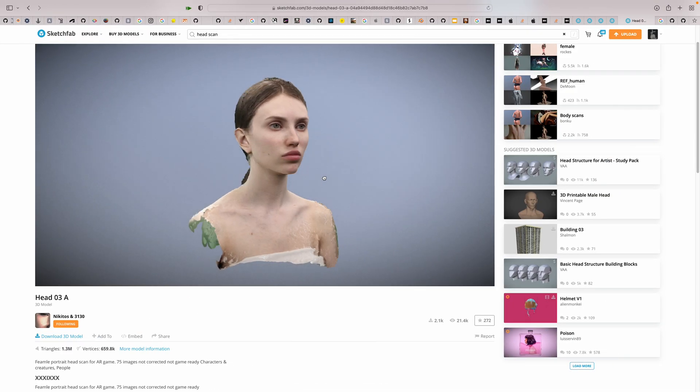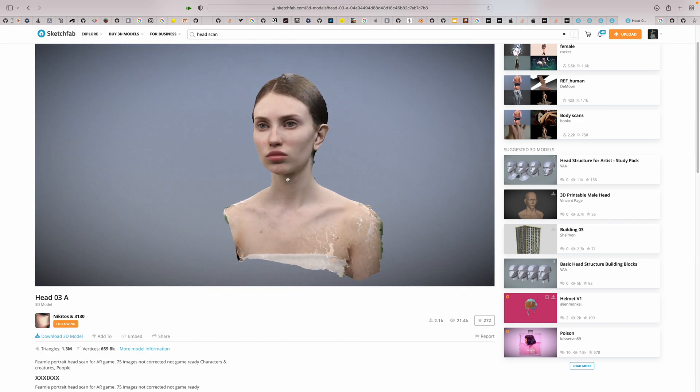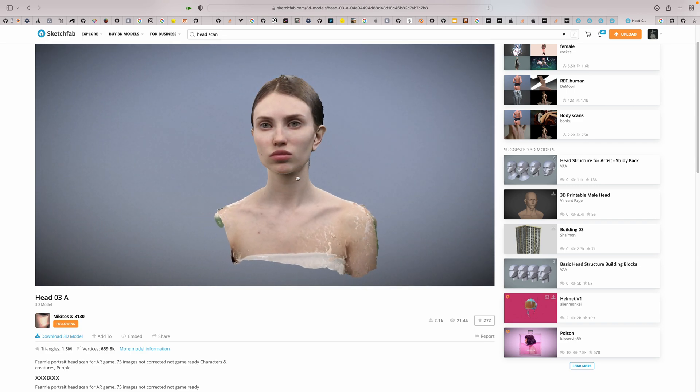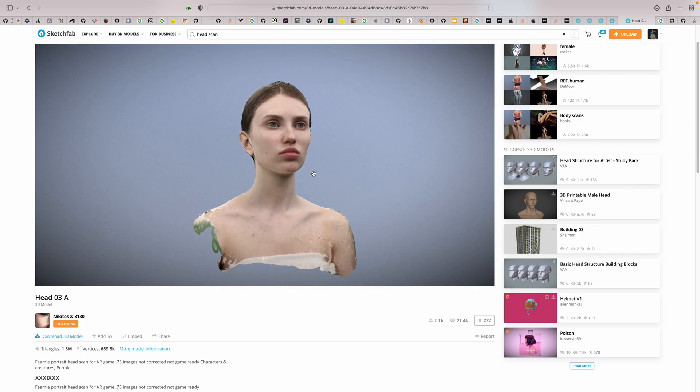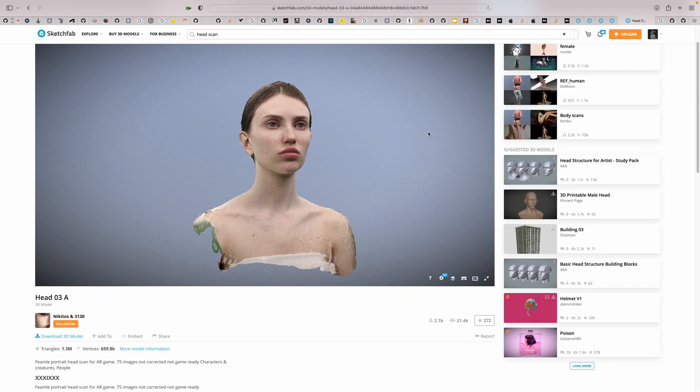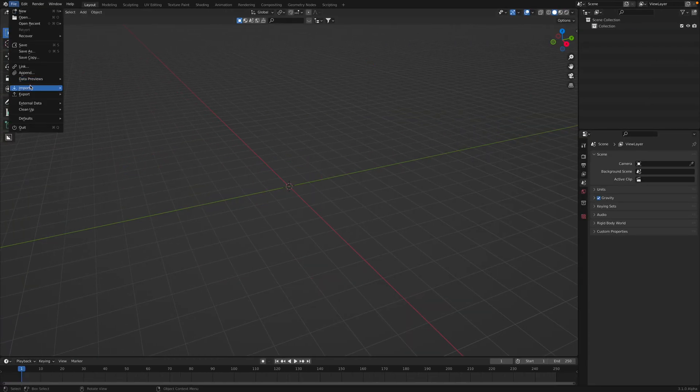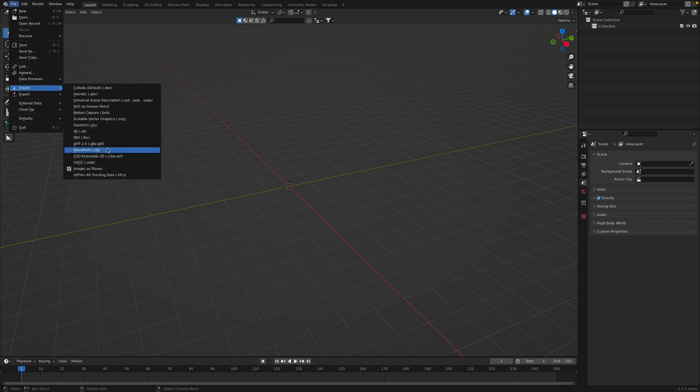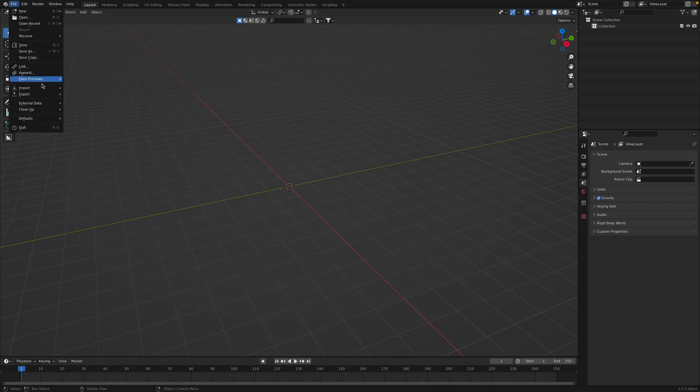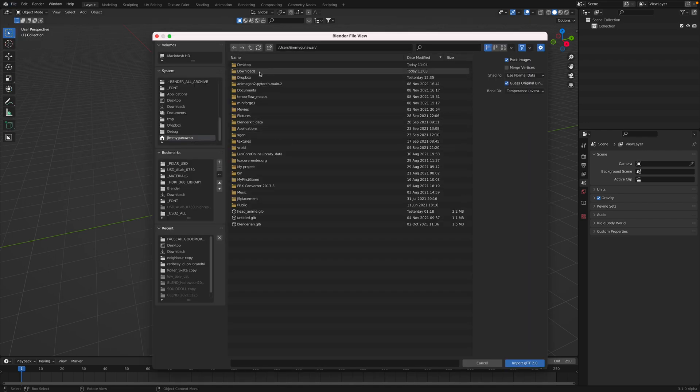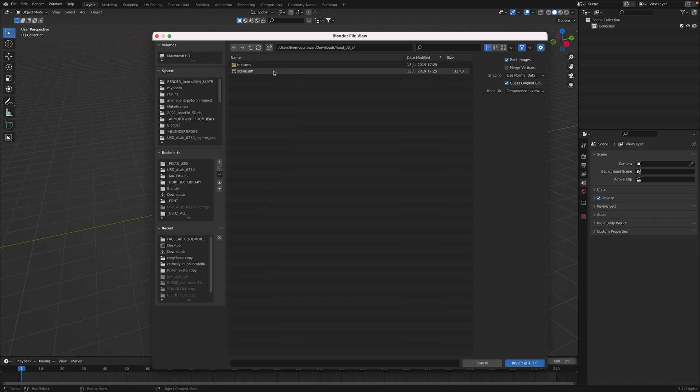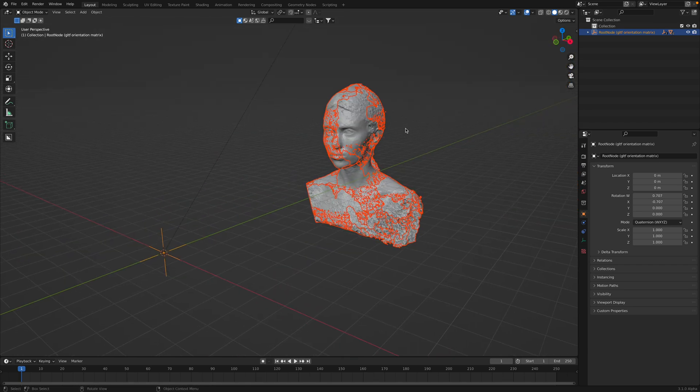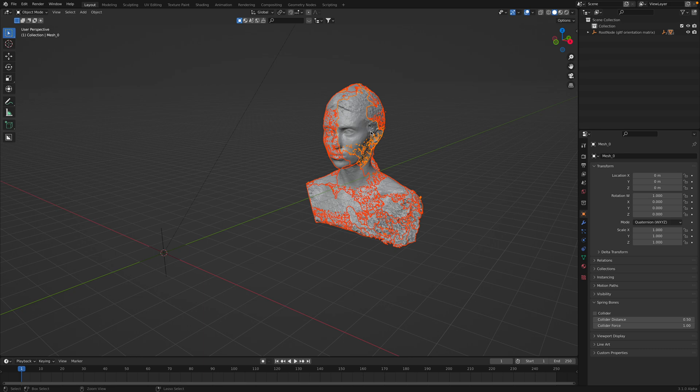You want to do like a turntable, for example, inside Blender. You can actually get this kind of anime result really nicely. Like 600 by 600 pixels. Let's just grab that thing. GLTF, Downloads, 3D head, scene. We can merge vertices. By default, it's gonna merge vertices. Still doesn't work.